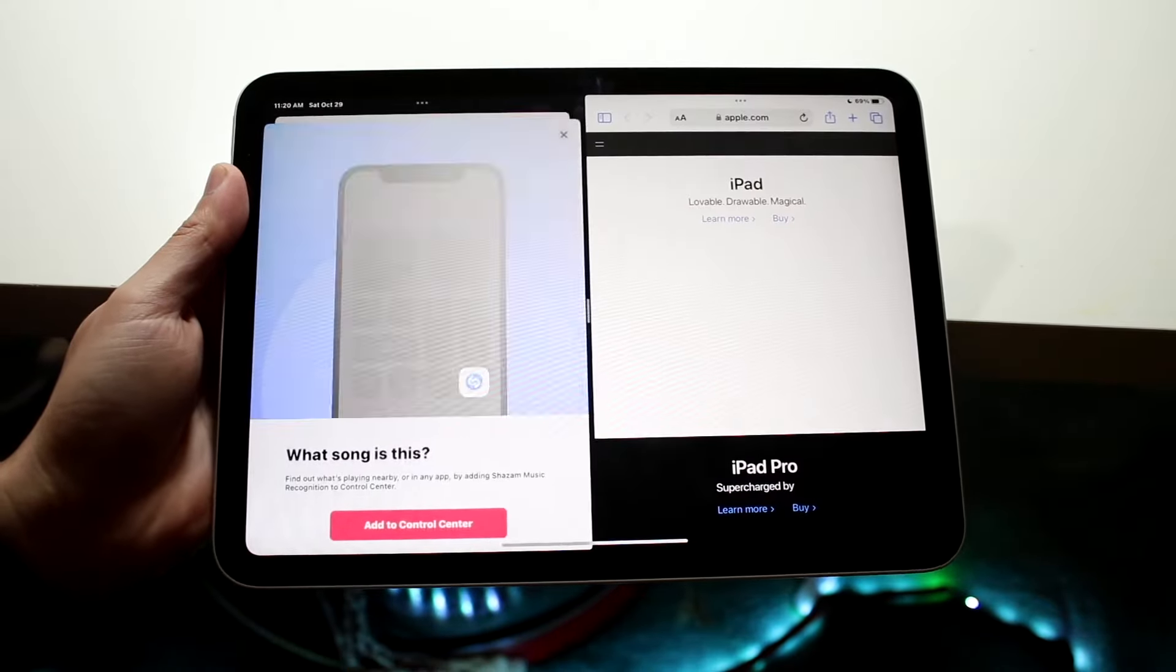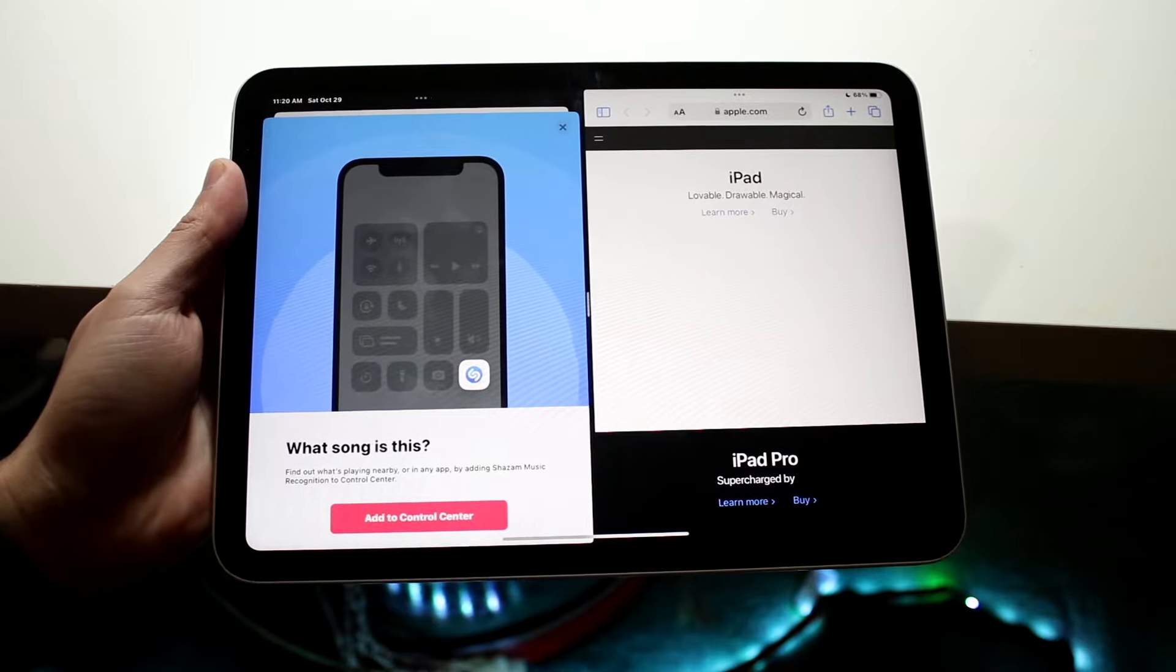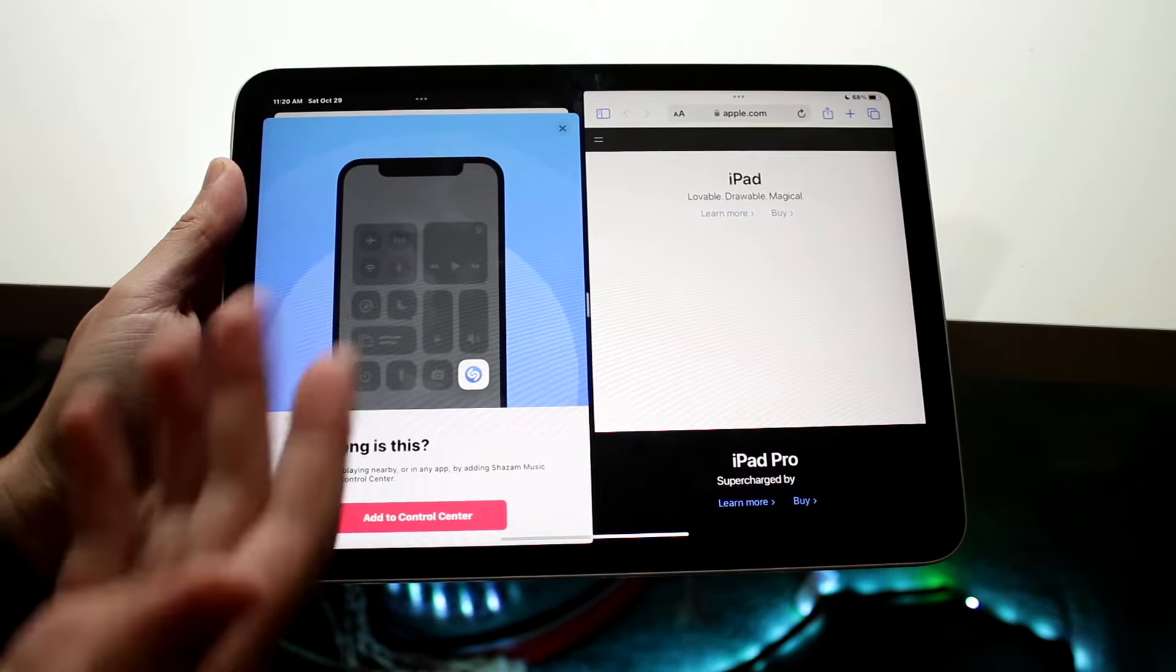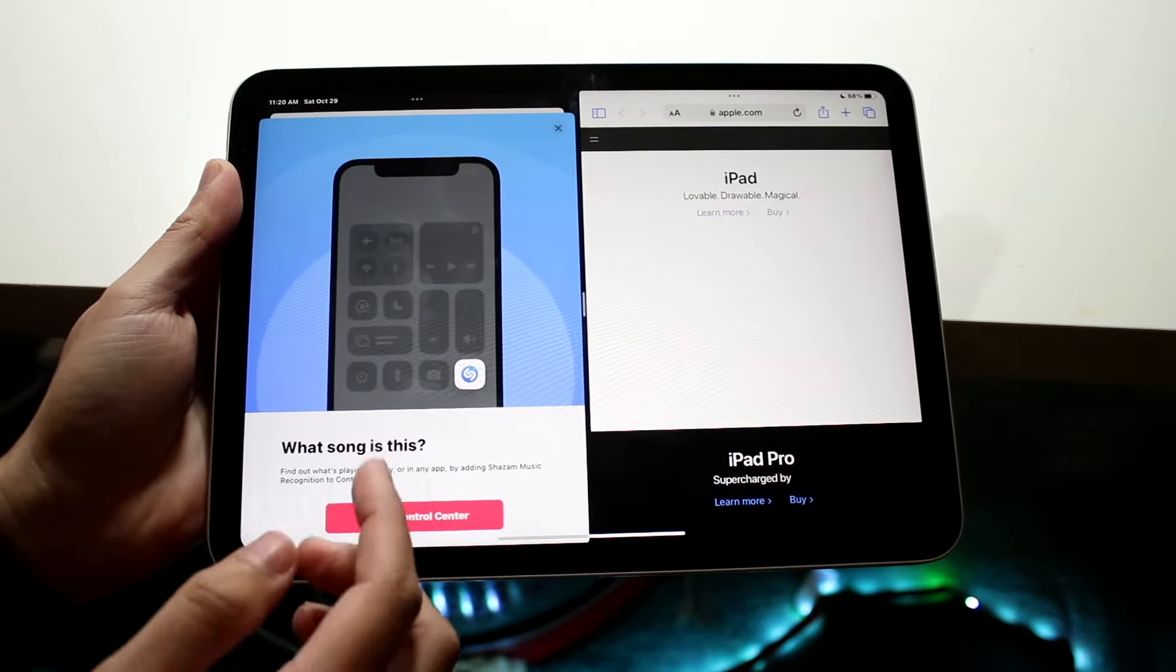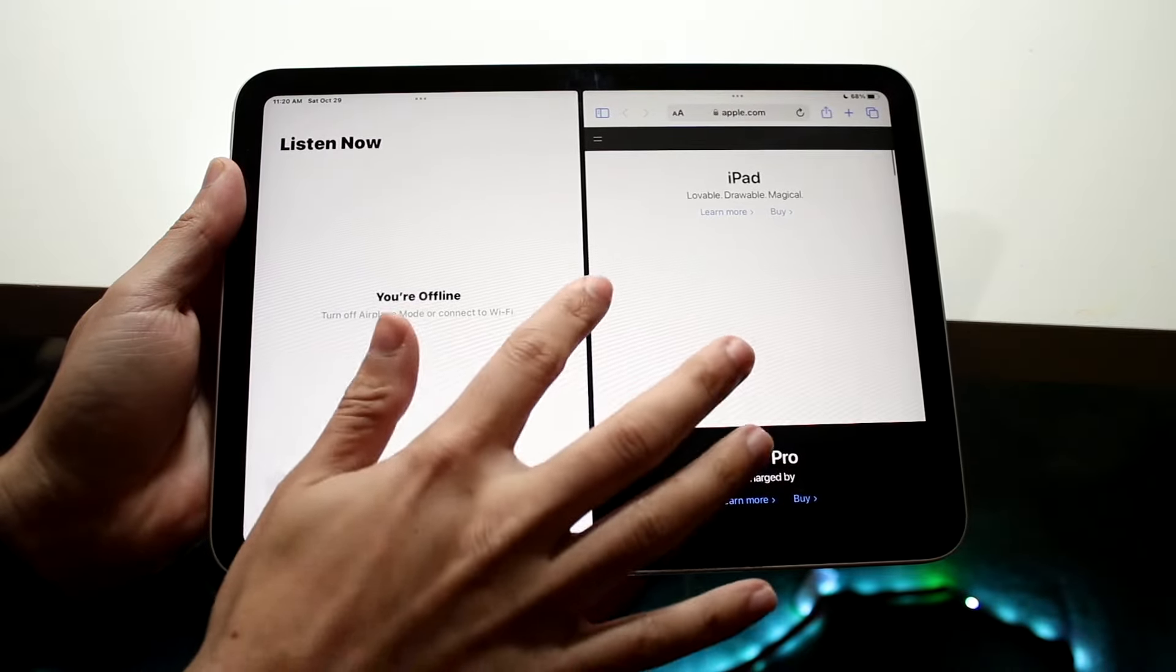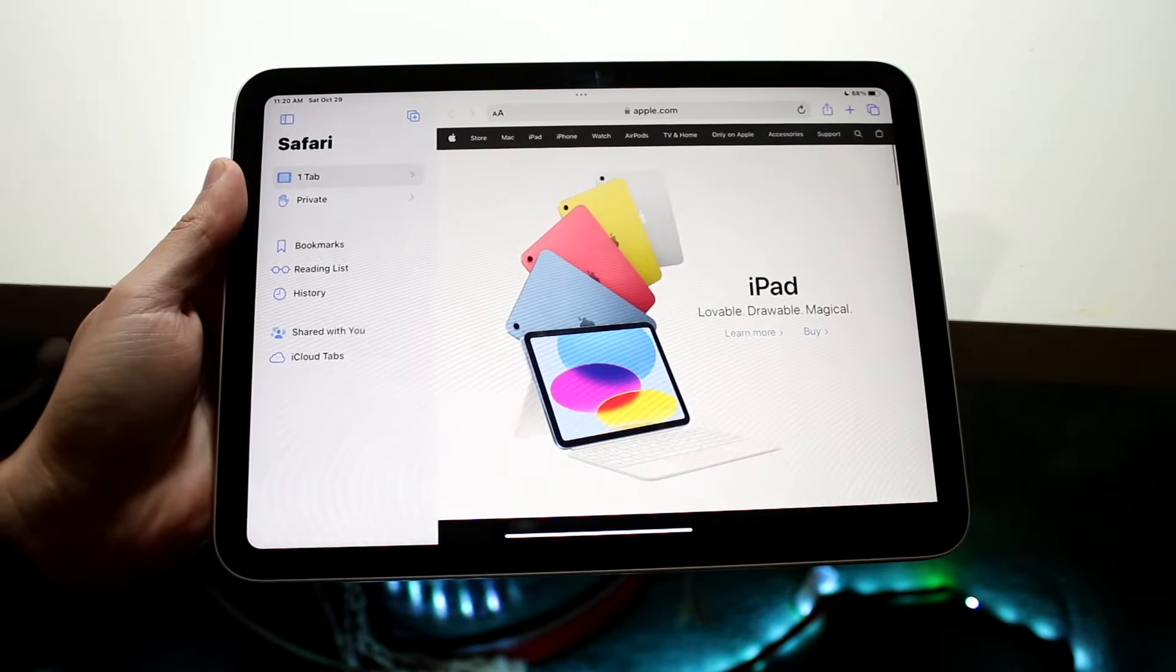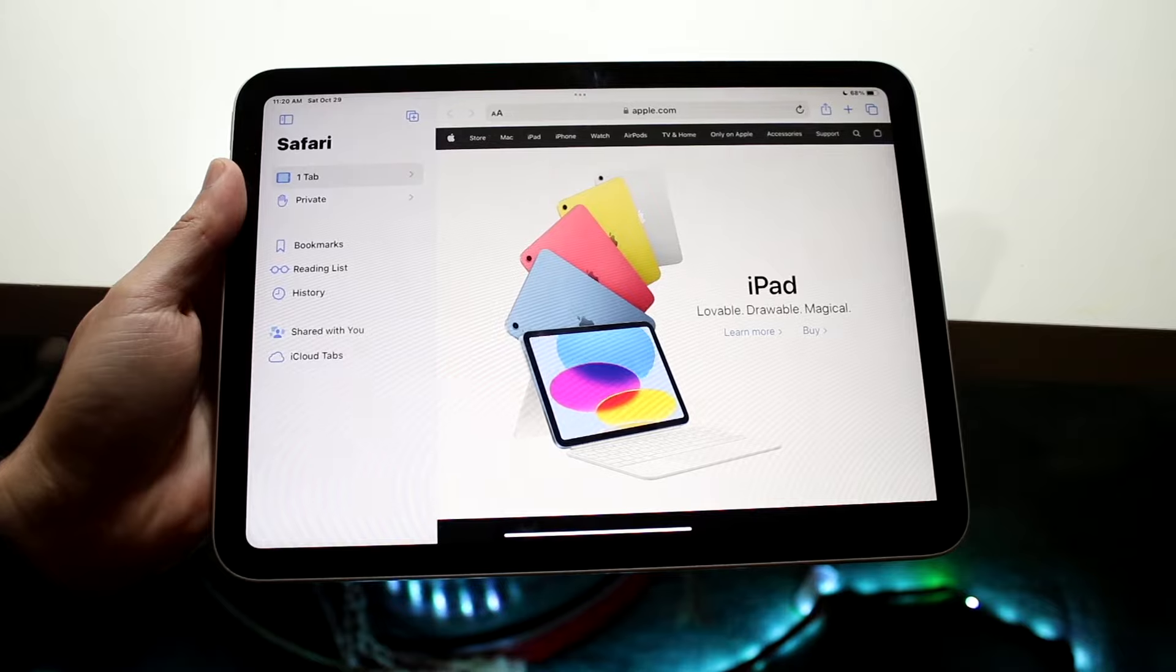You can actually go ahead and use one app over the other one, and you can use the other one on the other side as well. So that's basically at its core how you do it. You can also swipe to the side like this and remove that application from the other side.